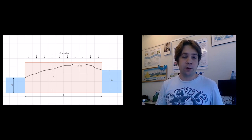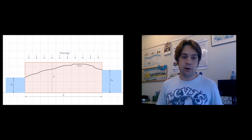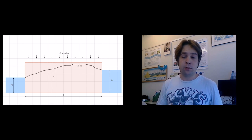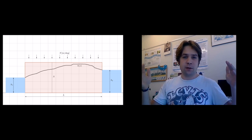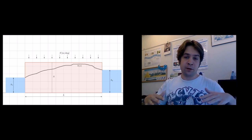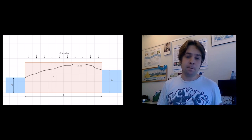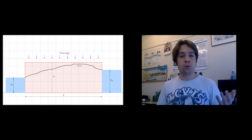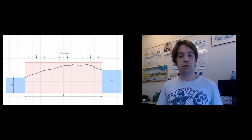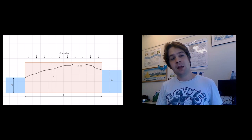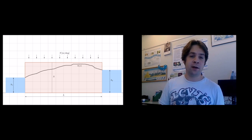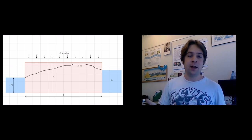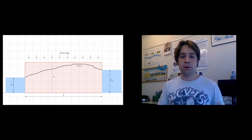We're going to schematize our polder as follows. We have rainfall coming from the top with rate N, we have a fixed water level on the left side, H1, and a fixed water level on the right side, H2, and the width of the polder is called L.